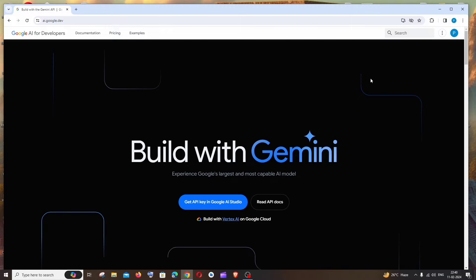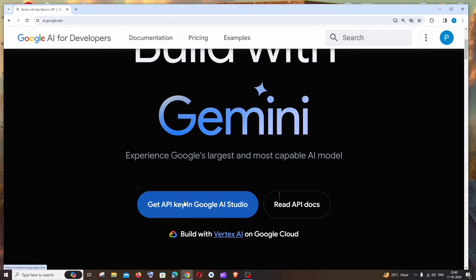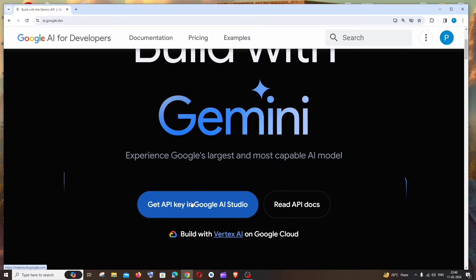Here it says right Get API Key in Google AI Studio, just click this.